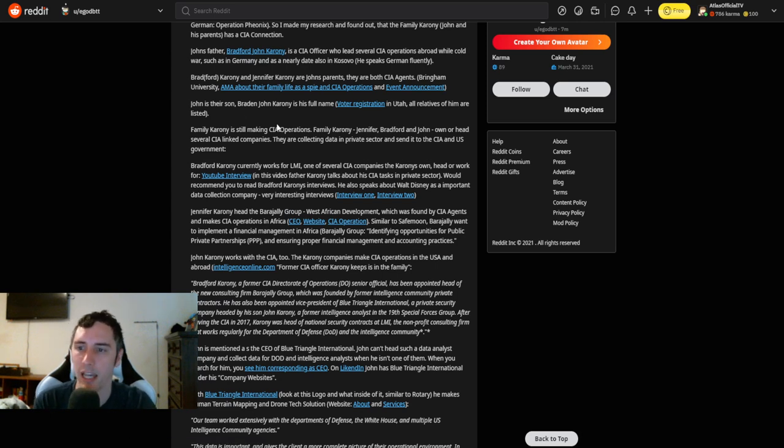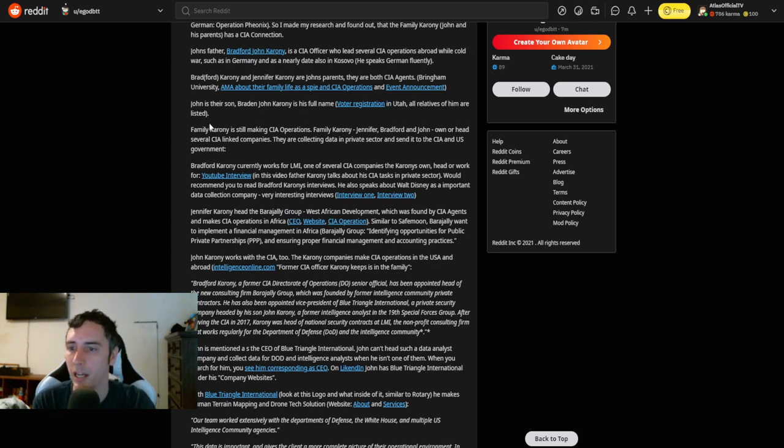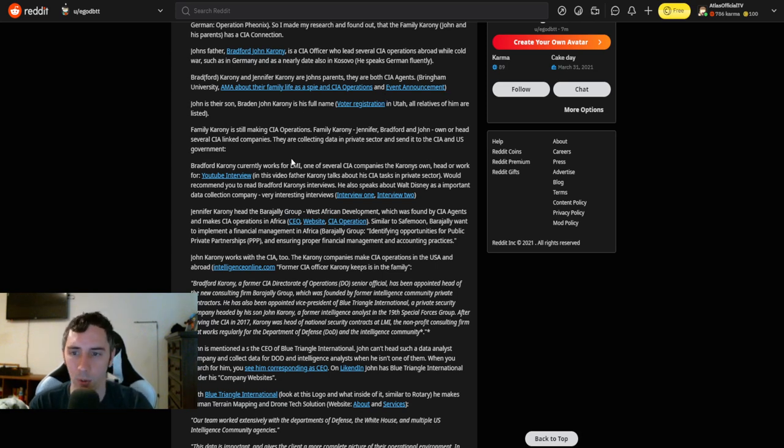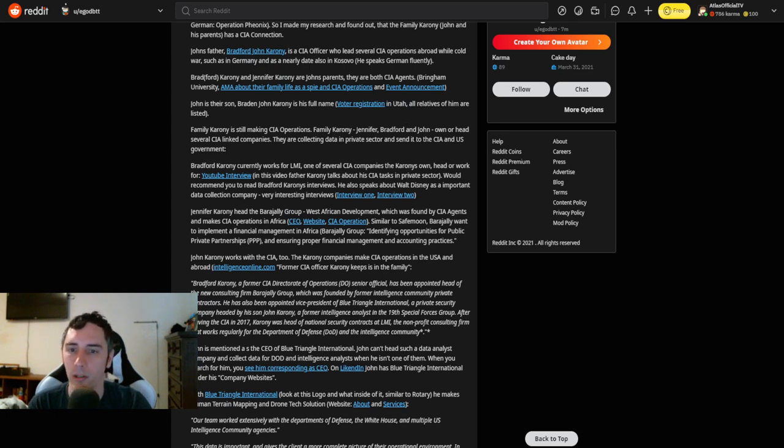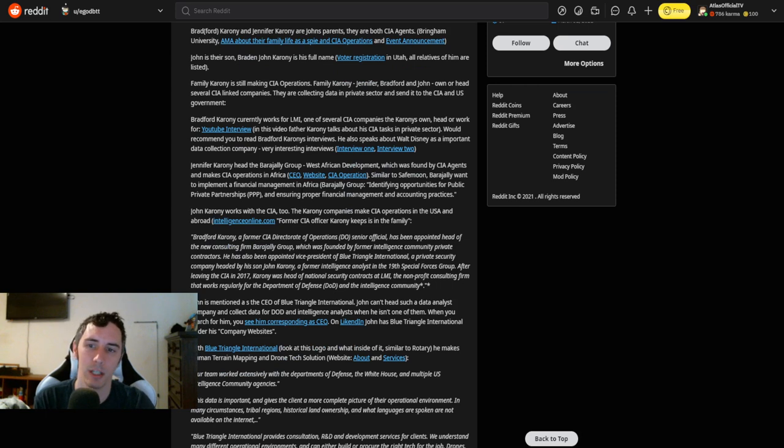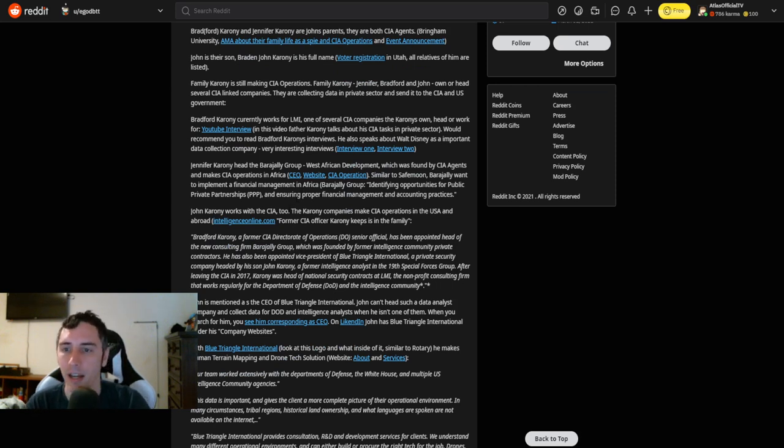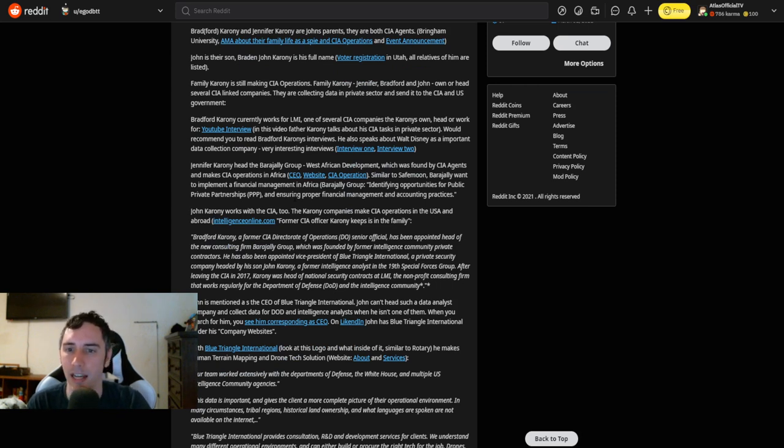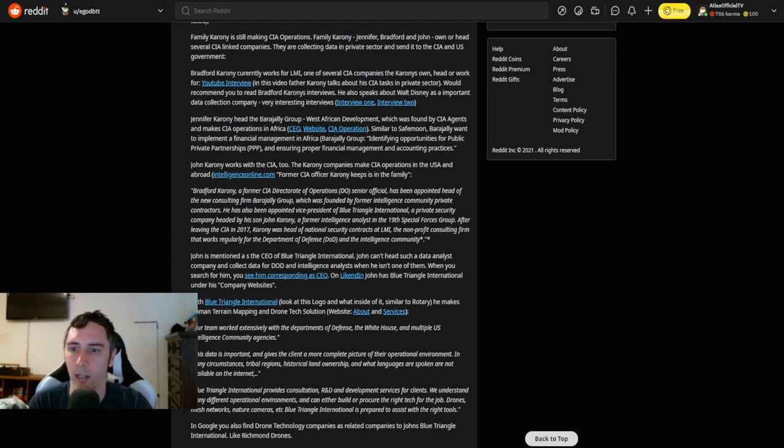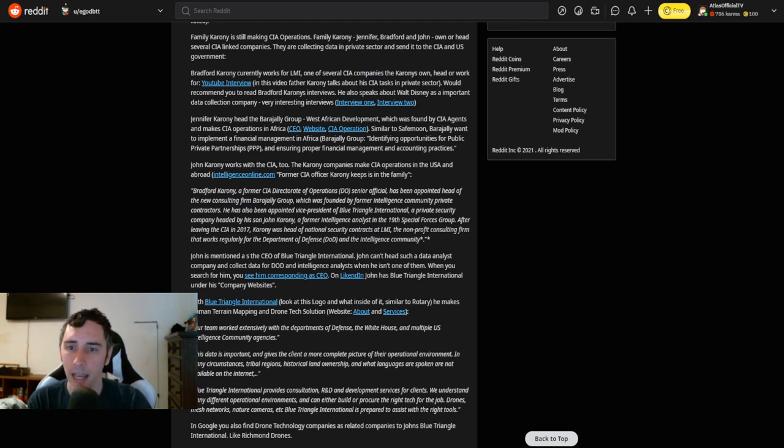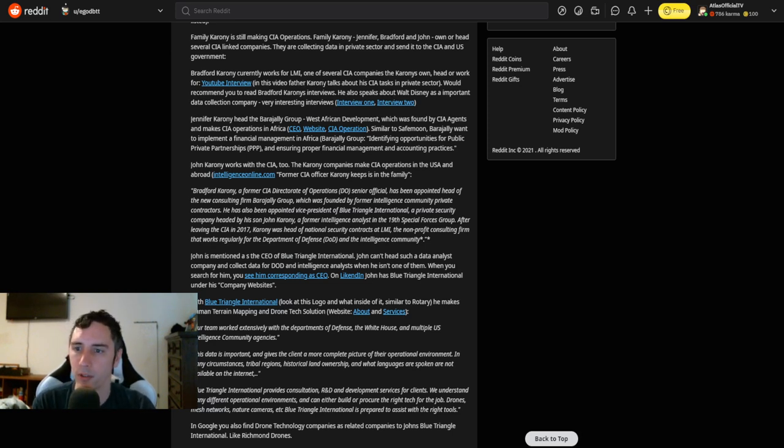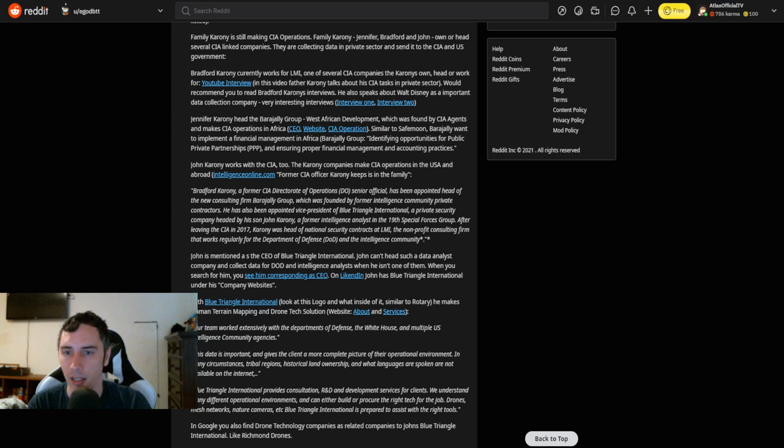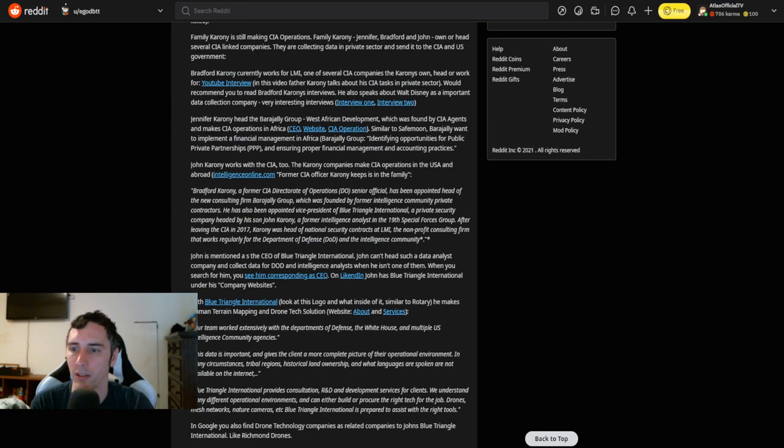Brigham University AMA about their family life as a spy in CIA operations and event announcement. John is their son. Brayden John Karony is his full name, voter registration in Utah, which is where the actual location is for SafeMoon's LLC. All relatives of him are listed. Family Karony is still making CIA operations. Family Karony, Jennifer, Bradford, and John, own and head several CIA-linked companies. They're collecting data in private sector and send it to the CIA and U.S. government. Bradford Karony currently works for LMI, one of several CIA companies the Karonys own. In this video, Father Karony talks about his CIA tasks in private sector. I would recommend you to read Bradford Karony's interviews. He also speaks about Walt Disney as an important data collection company. Very interesting interviews.